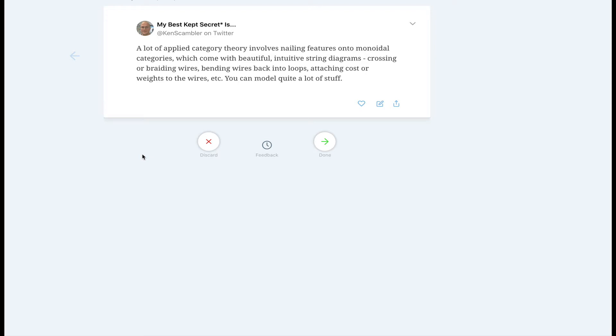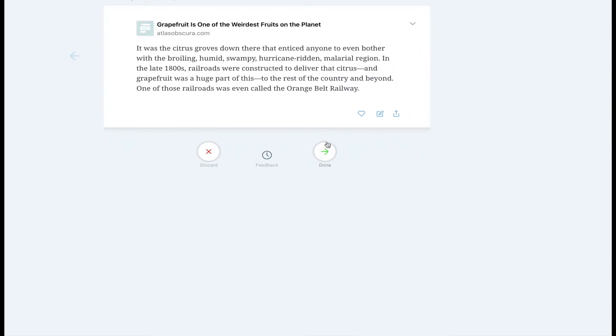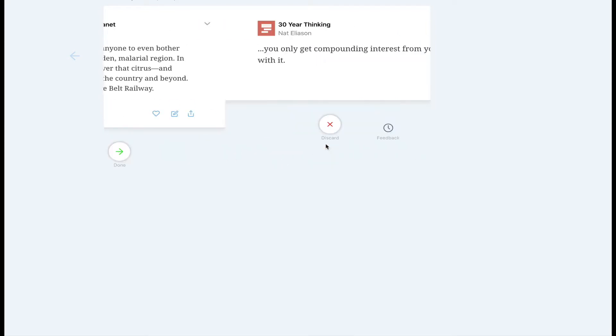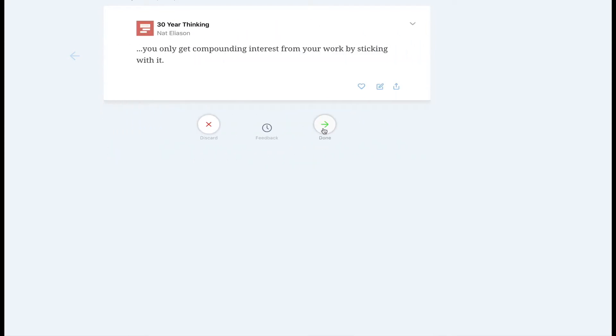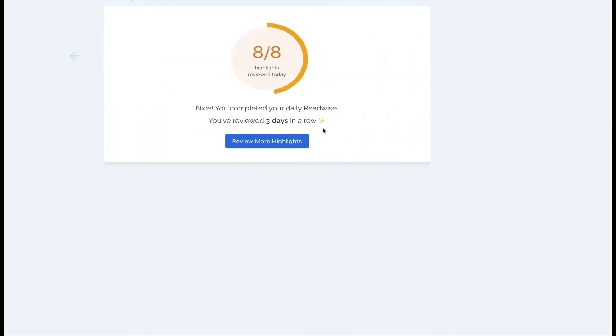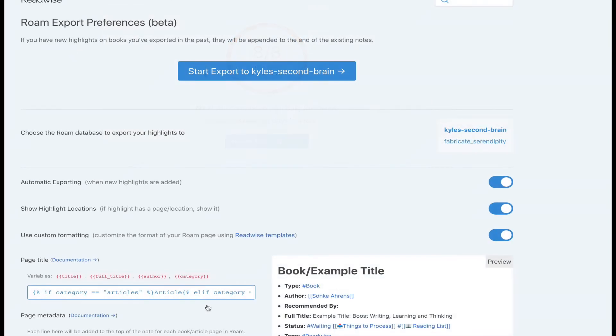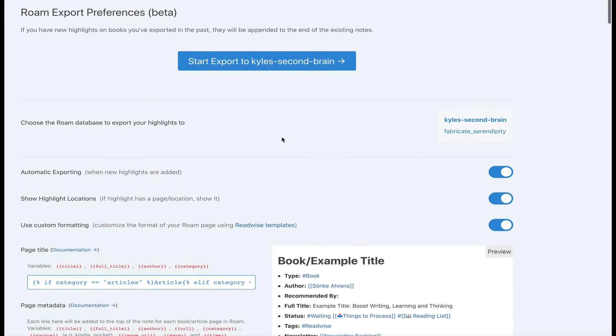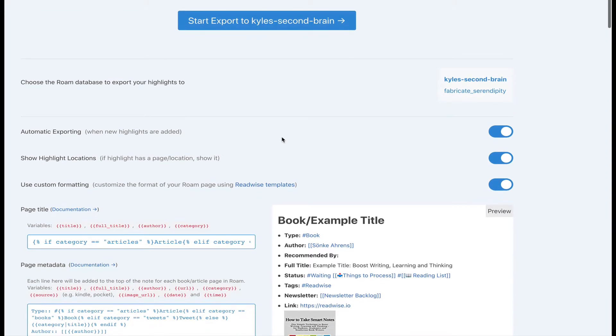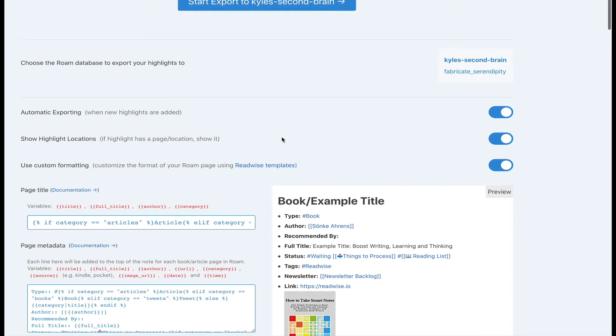But like I said before, the real power is in Readwise collecting all of your notes in one place. Combine that with its automatic Roam export and now you've got a pipeline that sends all of your highlights and notes from all your reading tools into Roam with the bonus of a spaced repetition system.